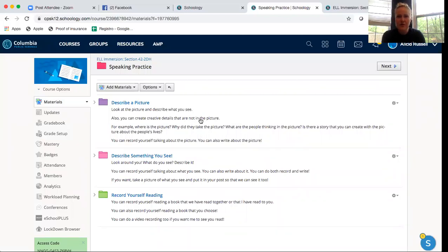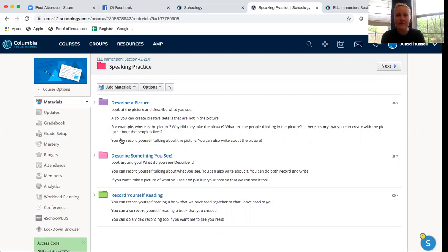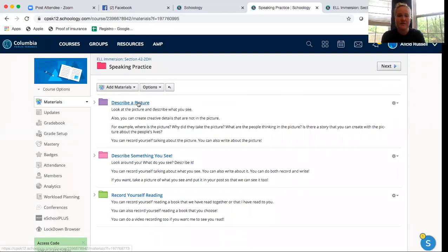For example, where is the picture? Why did they take the picture? What are the people thinking in the picture? And is there a story that you can create with the picture about the people's lives? You can record yourself talking about the picture and you can also write about the picture. If I click on describe a picture...